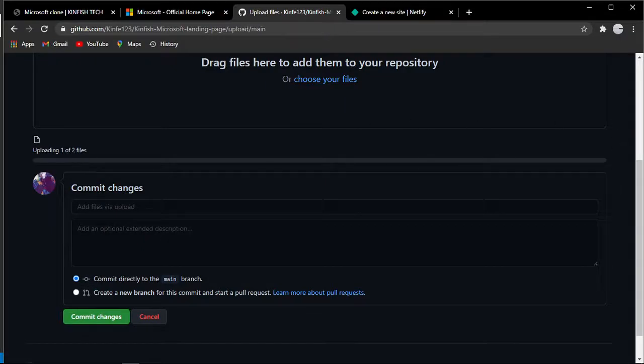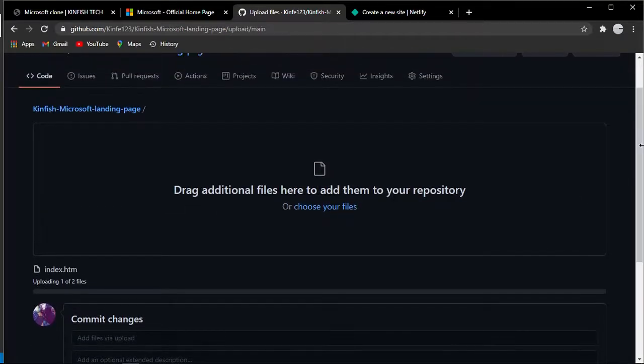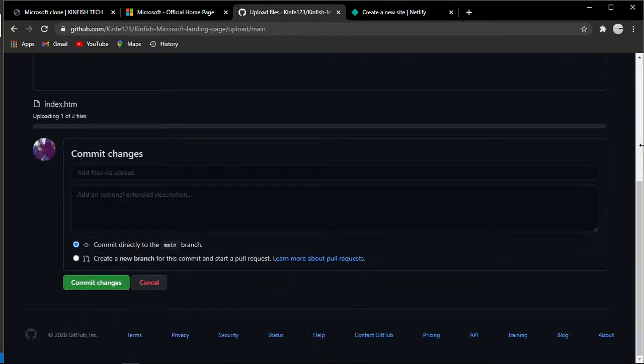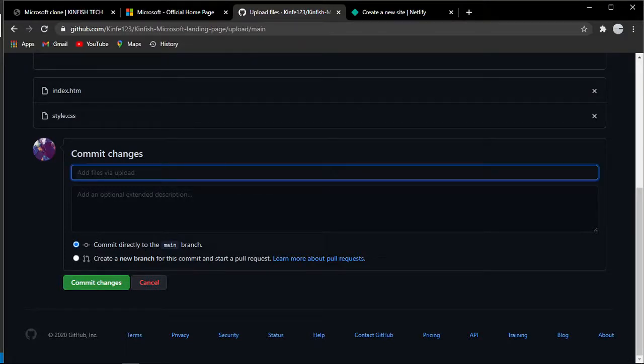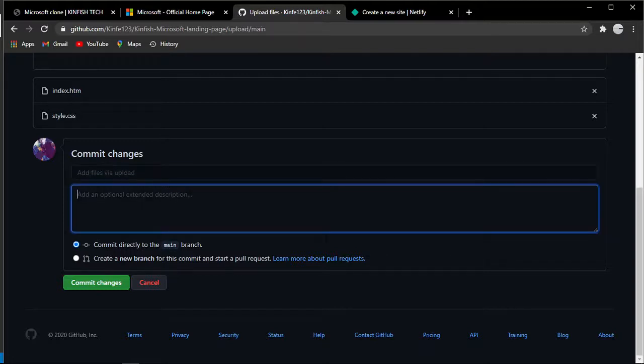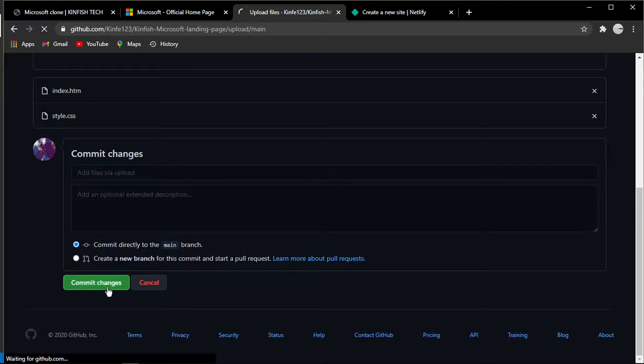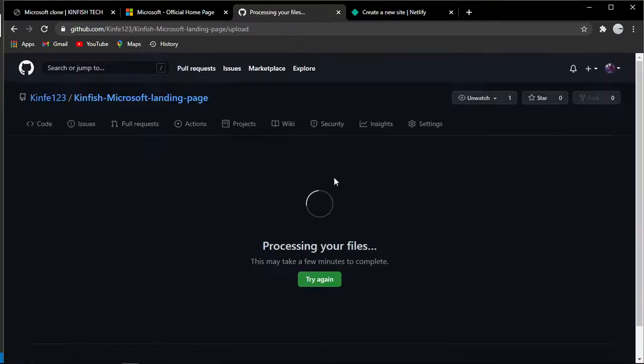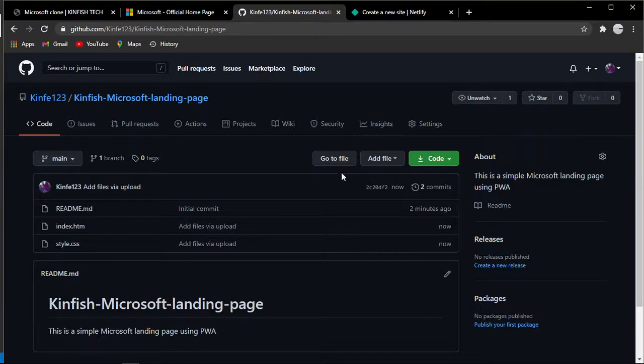I'm going to copy and upload these files. As you can see, it's uploading one or two files. It's going to upload the files and make them open source. The files are now uploaded.